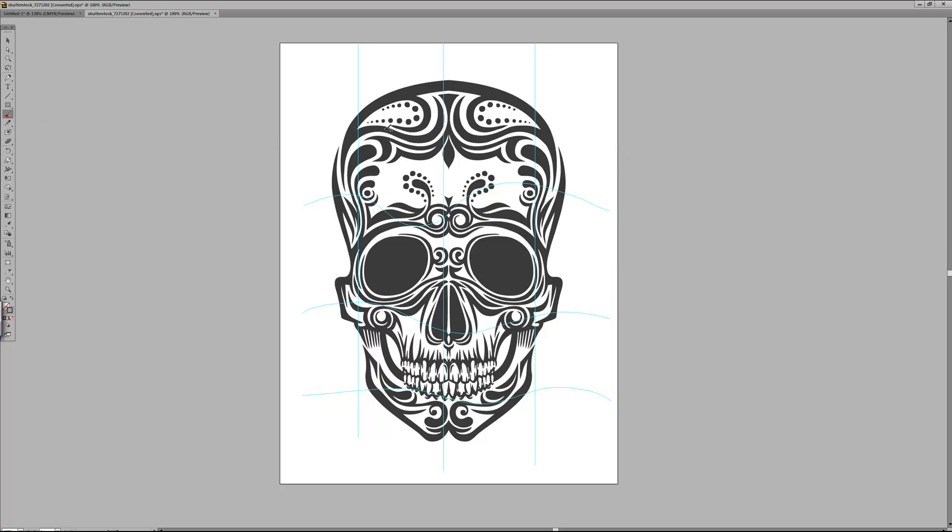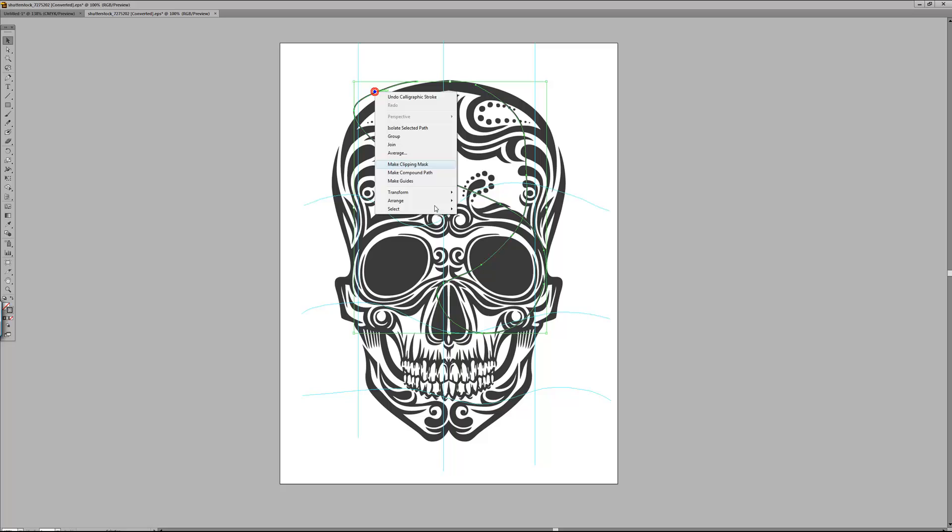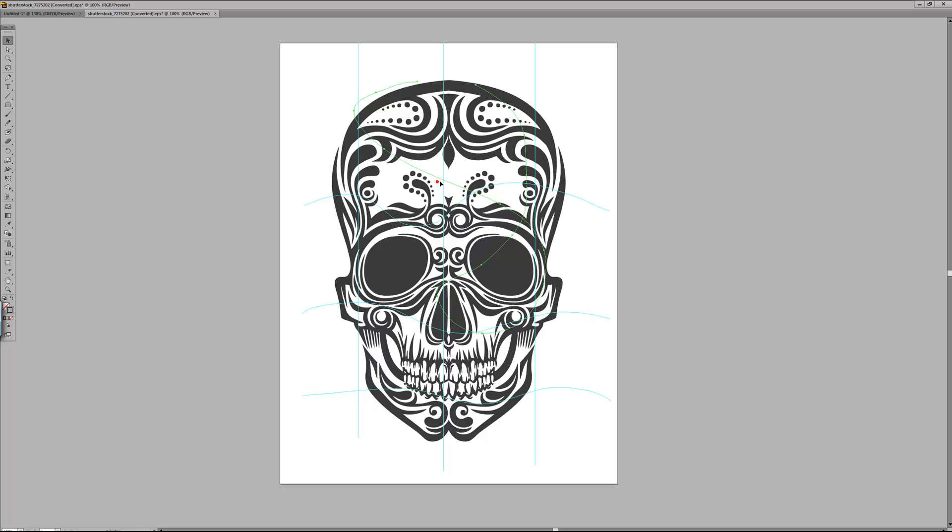So you can pretty much do any sort of shape, so you could do a crazy swirl, right click, make guides and it will turn it into a guideline.